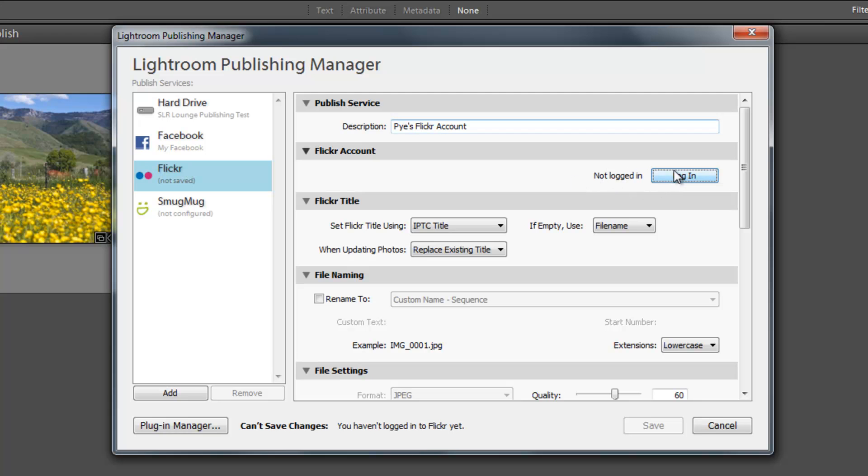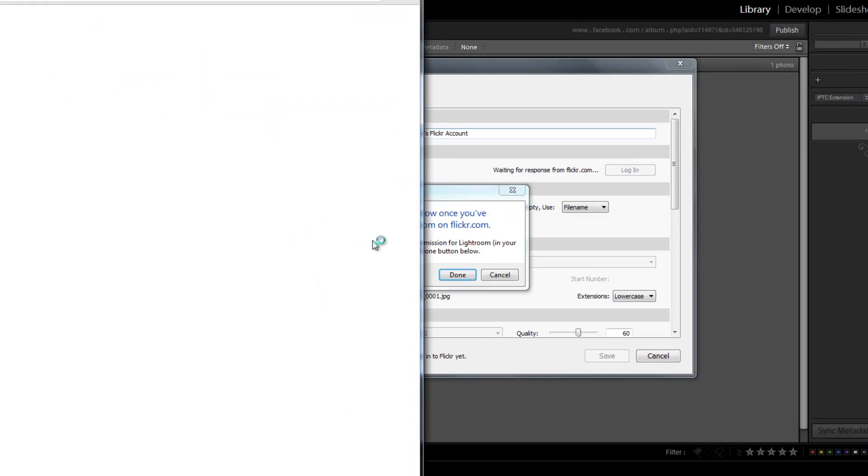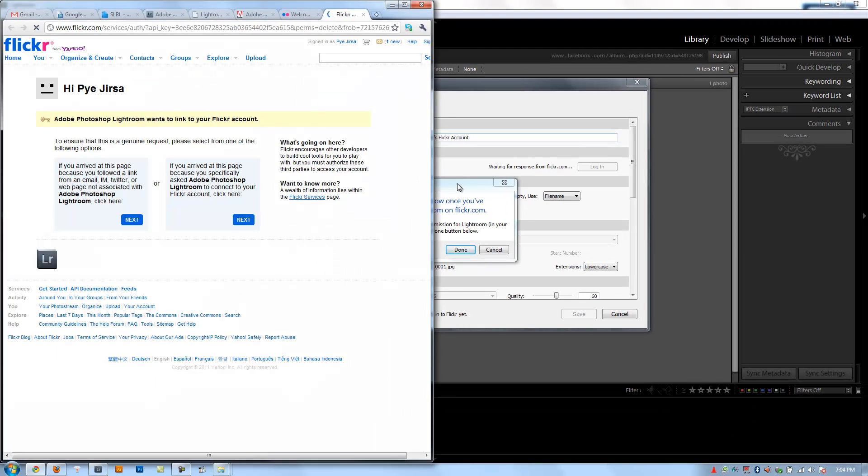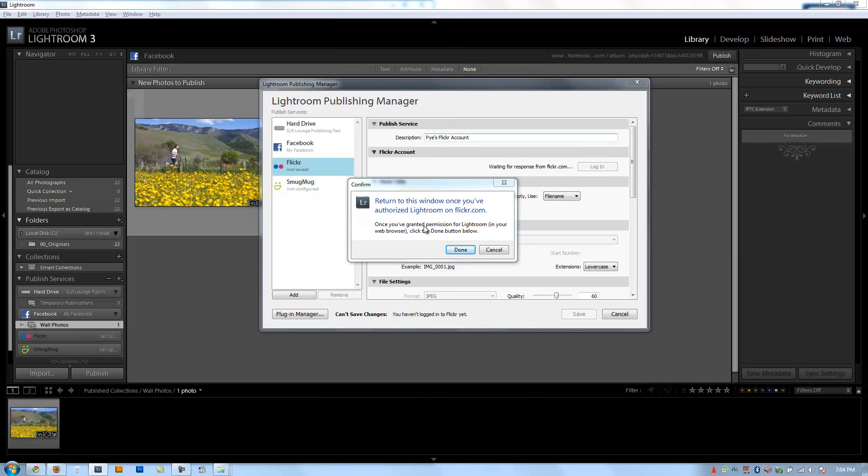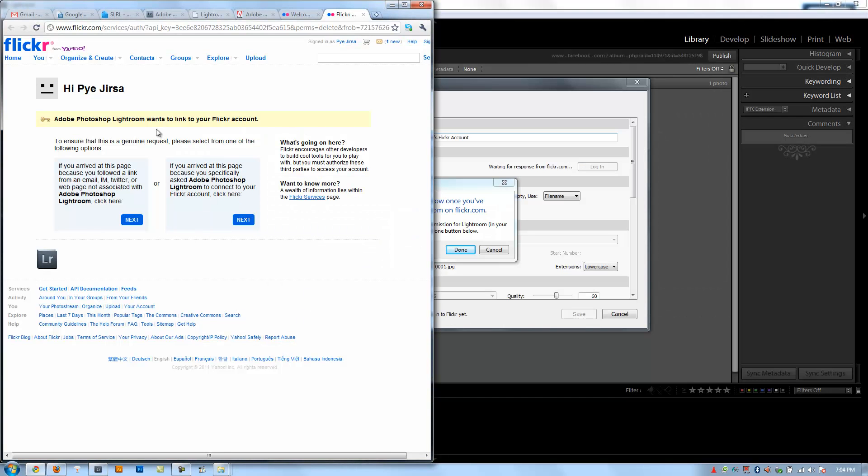So I'm going to click login to my Flickr account. It says Lightroom needs your permission. You're going to say Authorize. And then it says okay, so it brings up my window. I actually just closed it. Okay, there we go. It says Adobe Photoshop wants to... And again, I've already logged into my Flickr account. If you haven't, it'll ask you to.